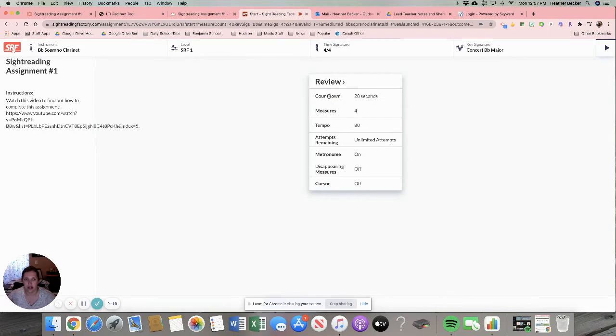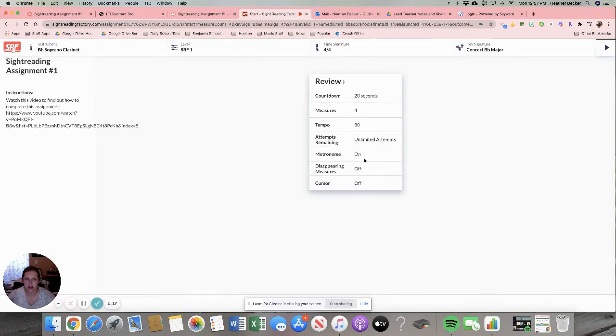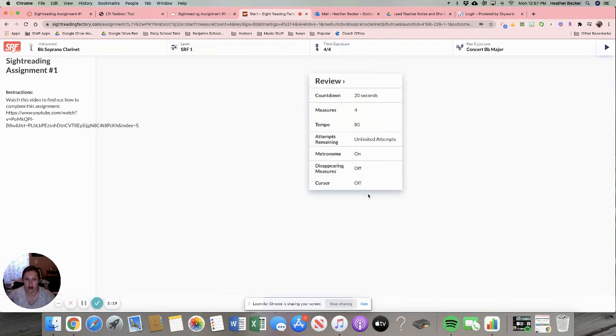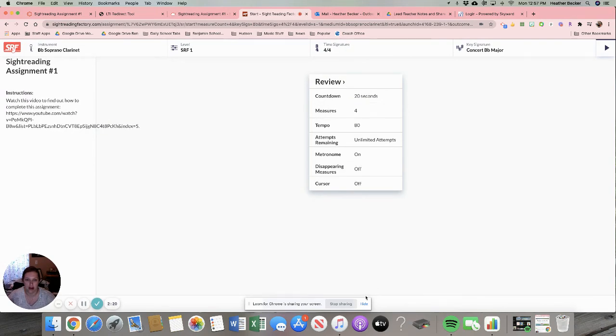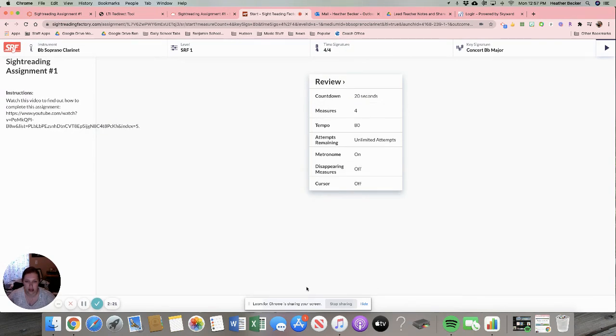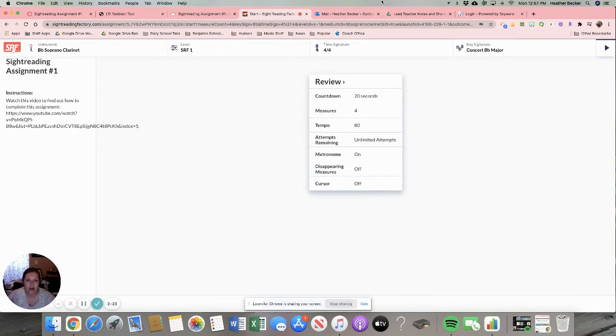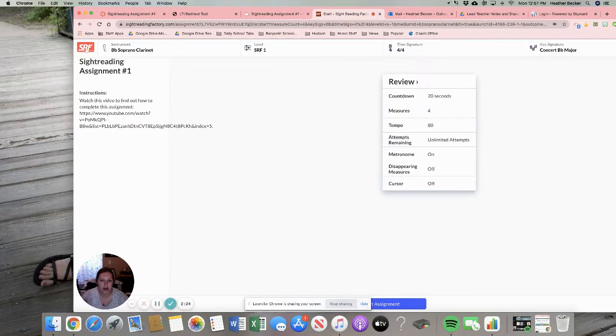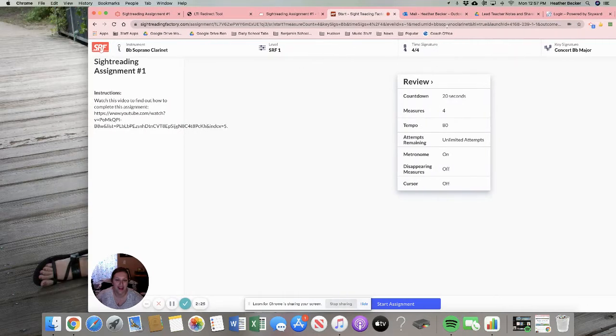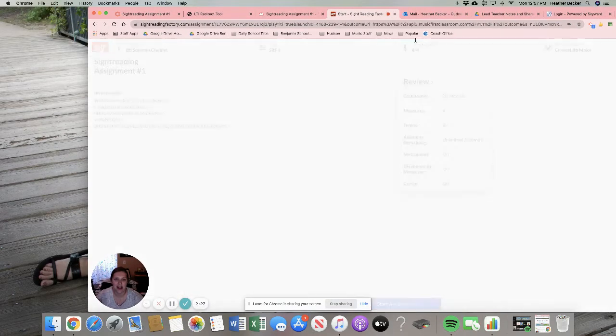You'll see the instructions here. It's going to give me 20 seconds. It's going to be four measures long. The tempo is 80. I can do it as many times as I want. The metronome is going to be on and all that stuff. And then you should see start assignment.